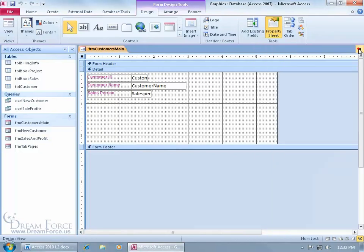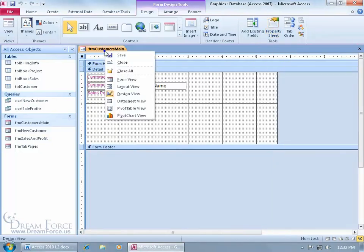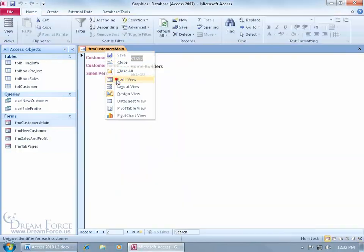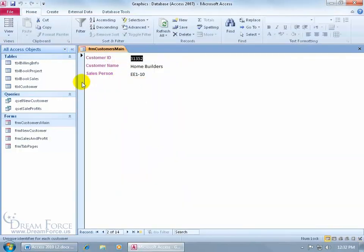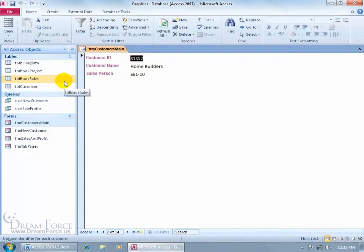Okay. You go ahead and close out, right-click, go back to the form view. So we have the customer table this form is based upon, and then the subform that I'm going to insert is going to be based upon the book sales table. Are those two tables related?